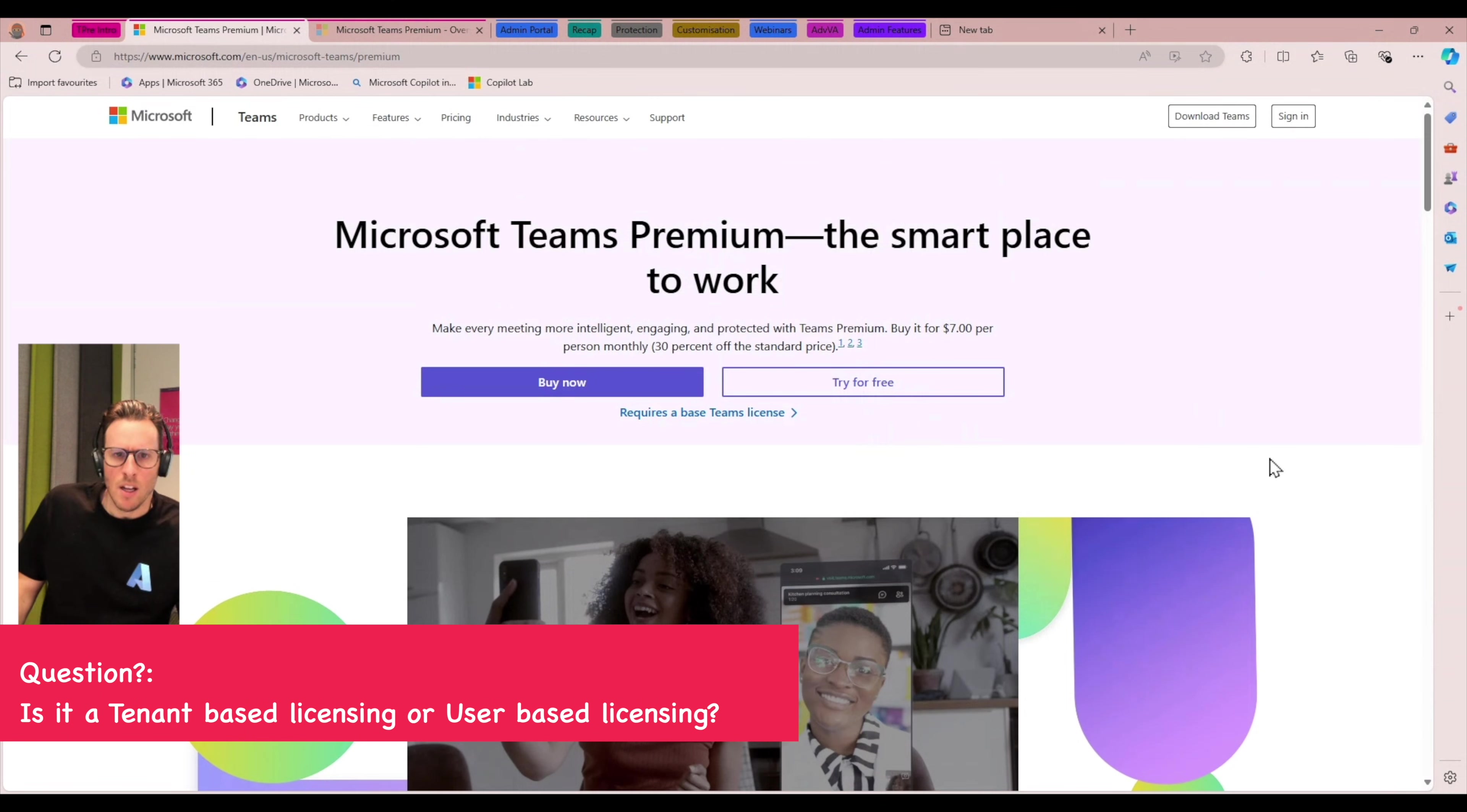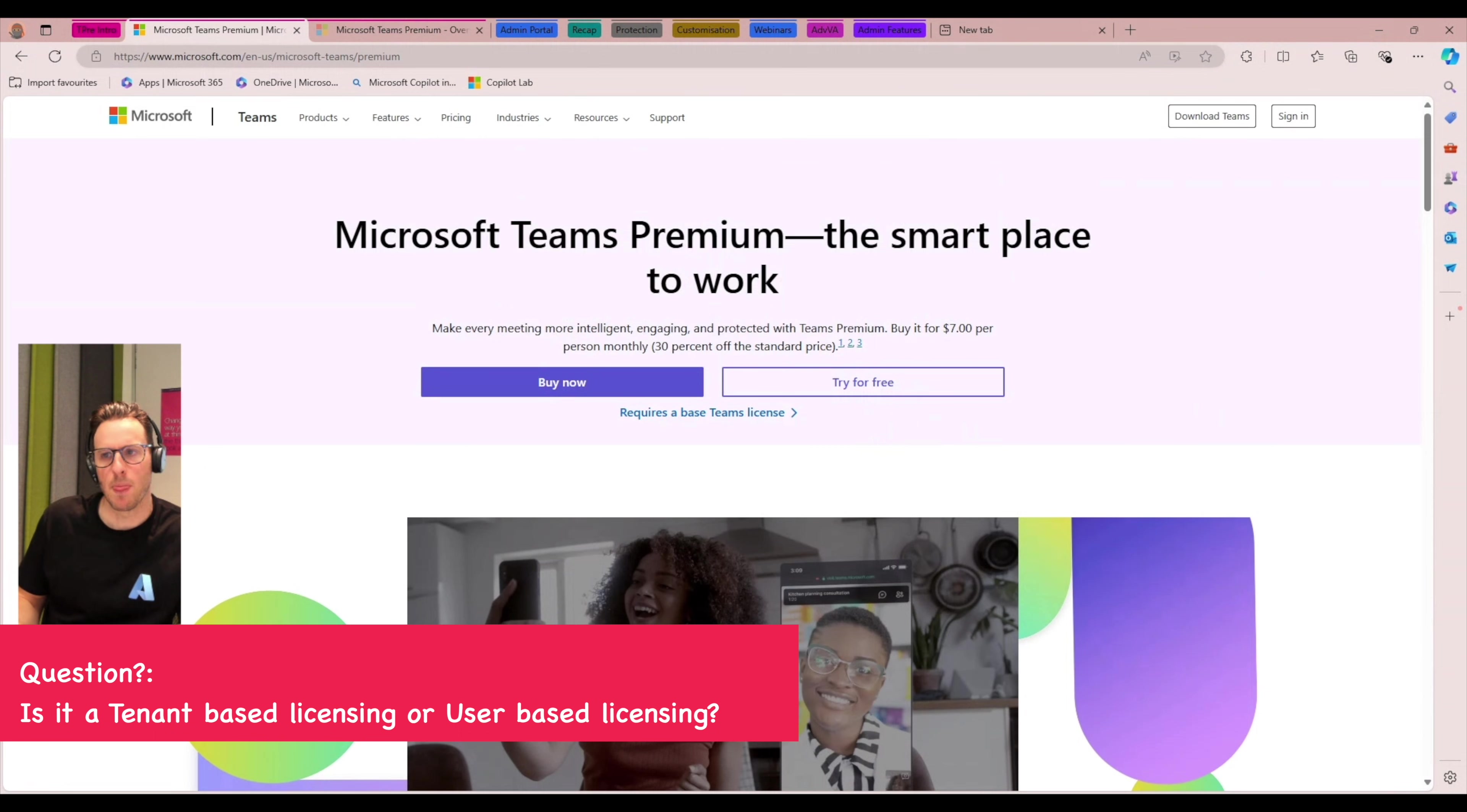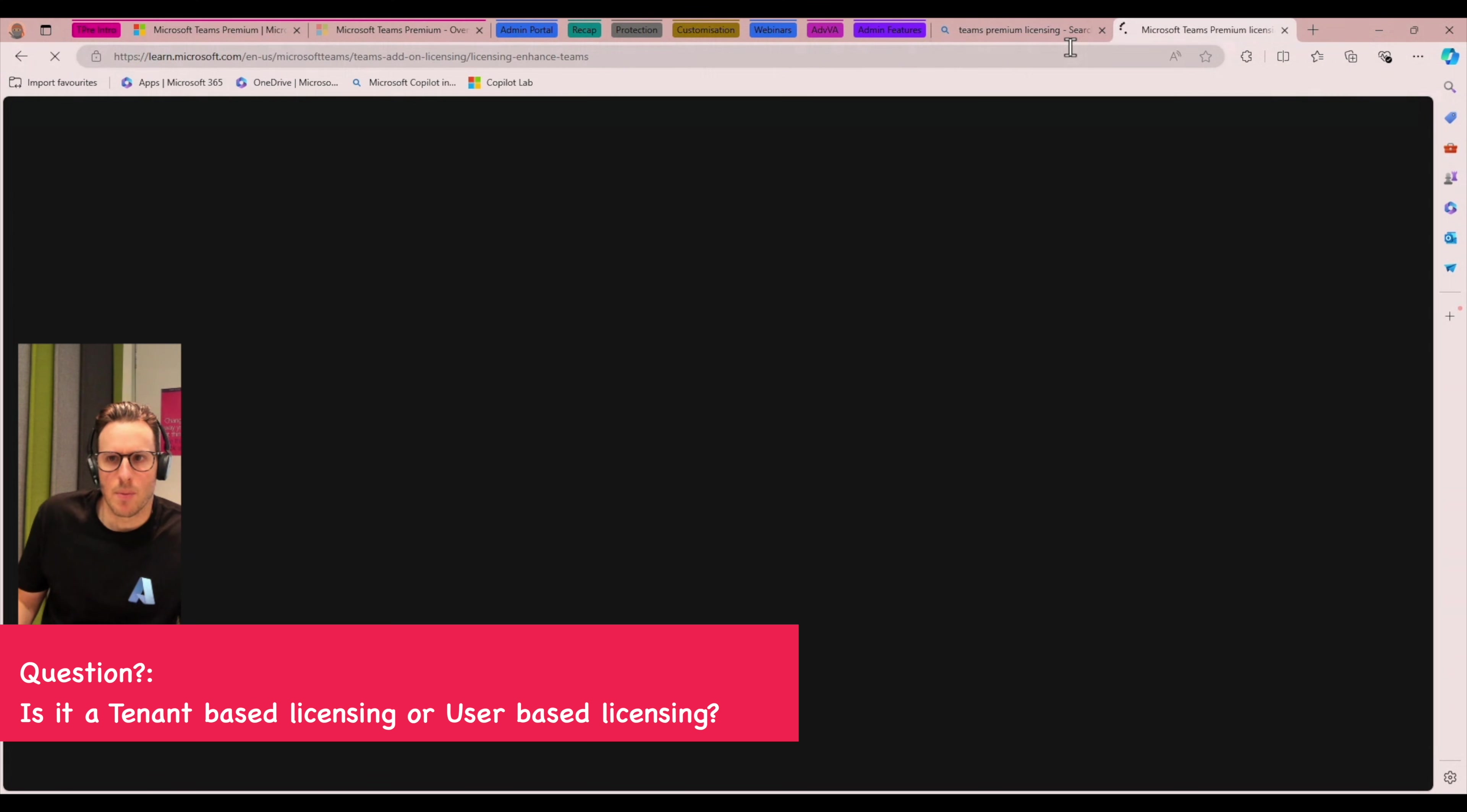Is it a tenant-based licensing or a per-user-based licensing? Oh, good question. And in fact, that's probably a good tab I'll bring up later in the discussion. But depending on the feature, it can be licensed a little bit differently. So when we're talking about the advanced virtual appointments capability or some of the advanced meeting capabilities, typically just the meeting organizer needs a license, but there are some features that will need tenant-wide licensing.